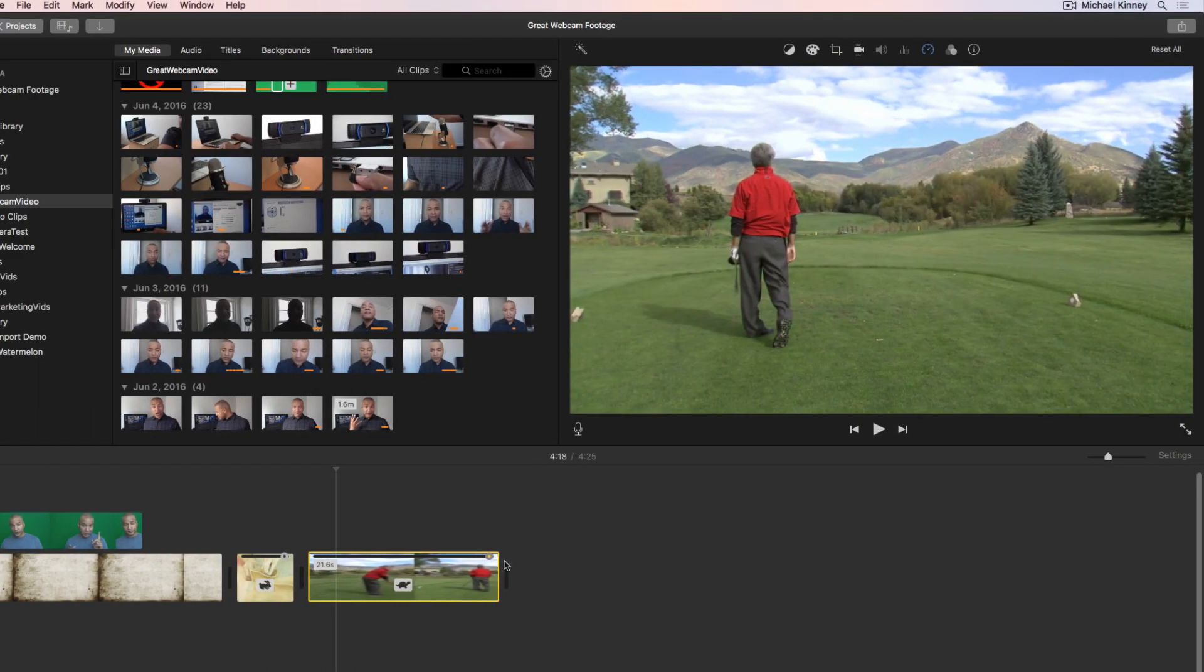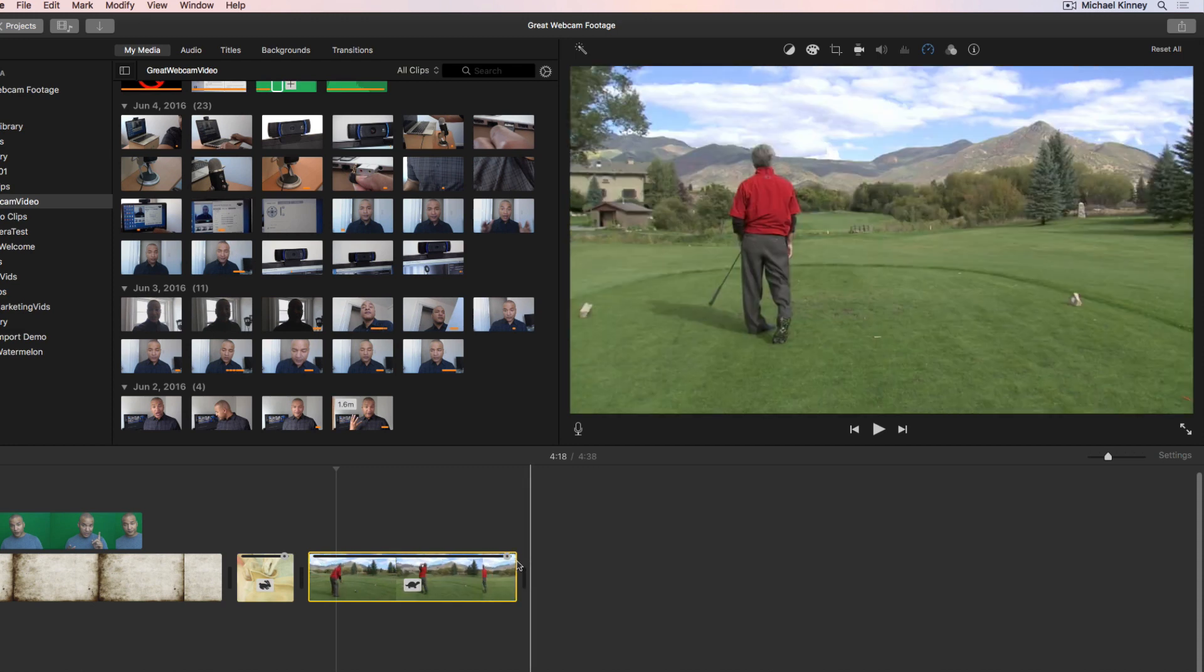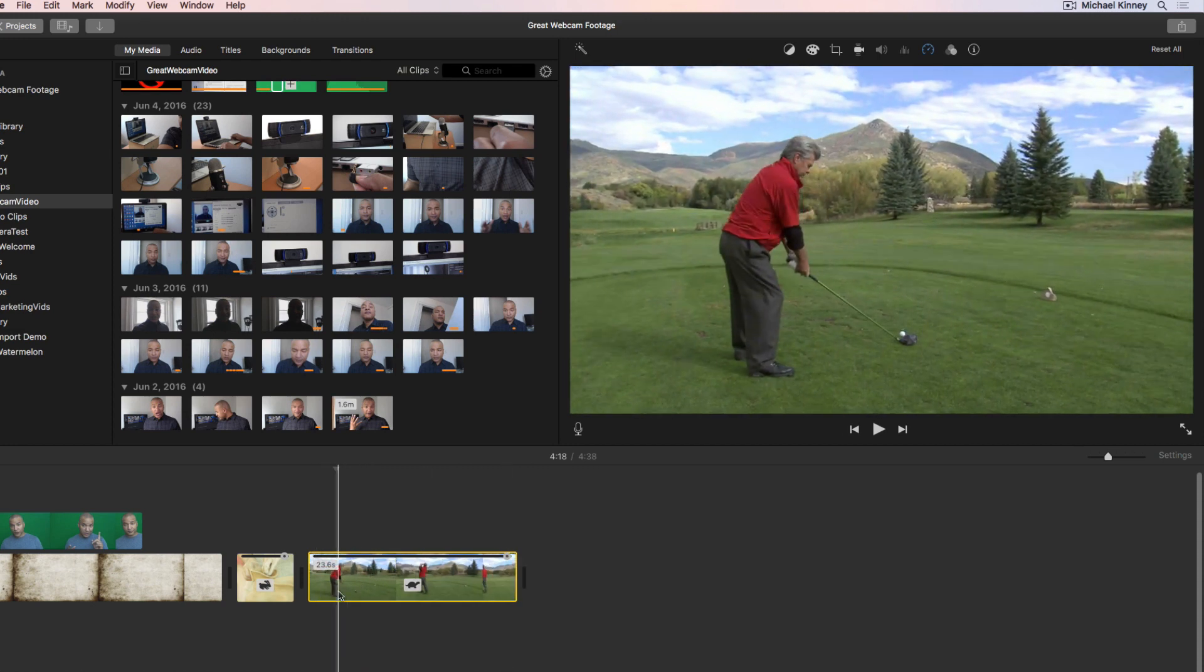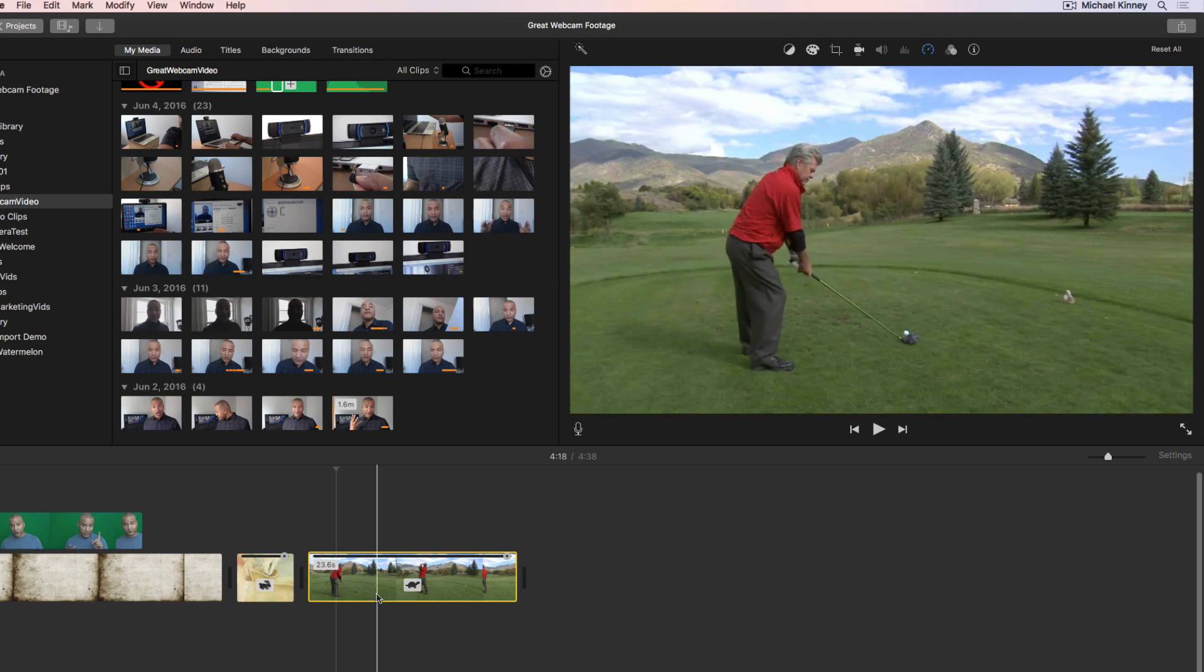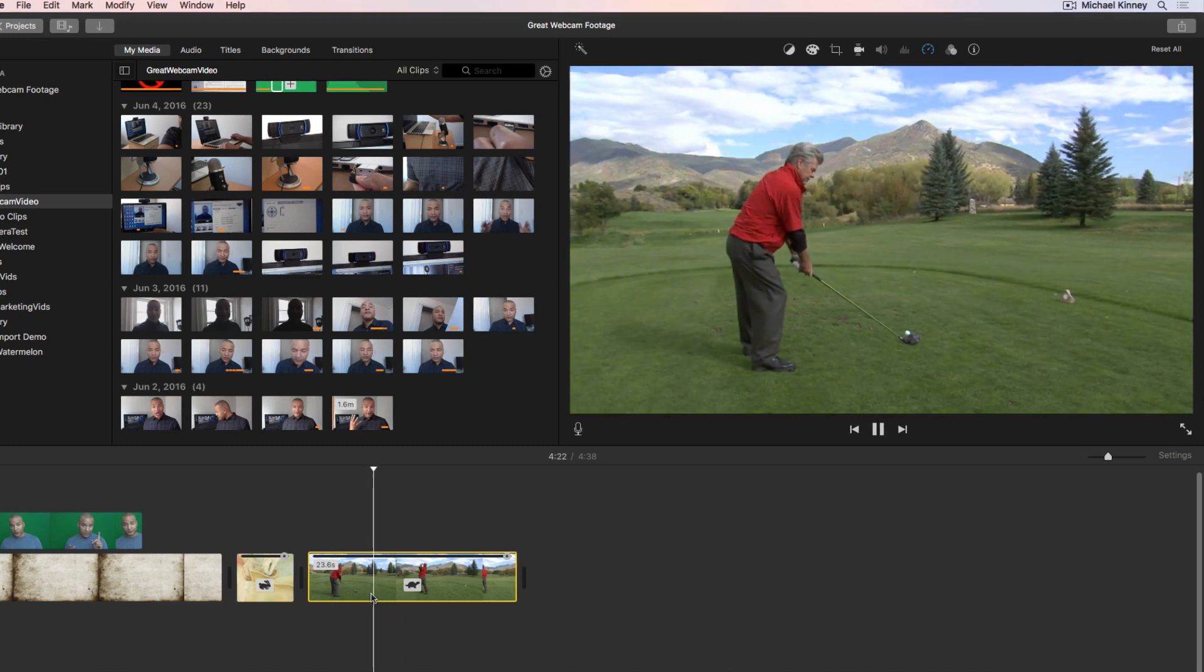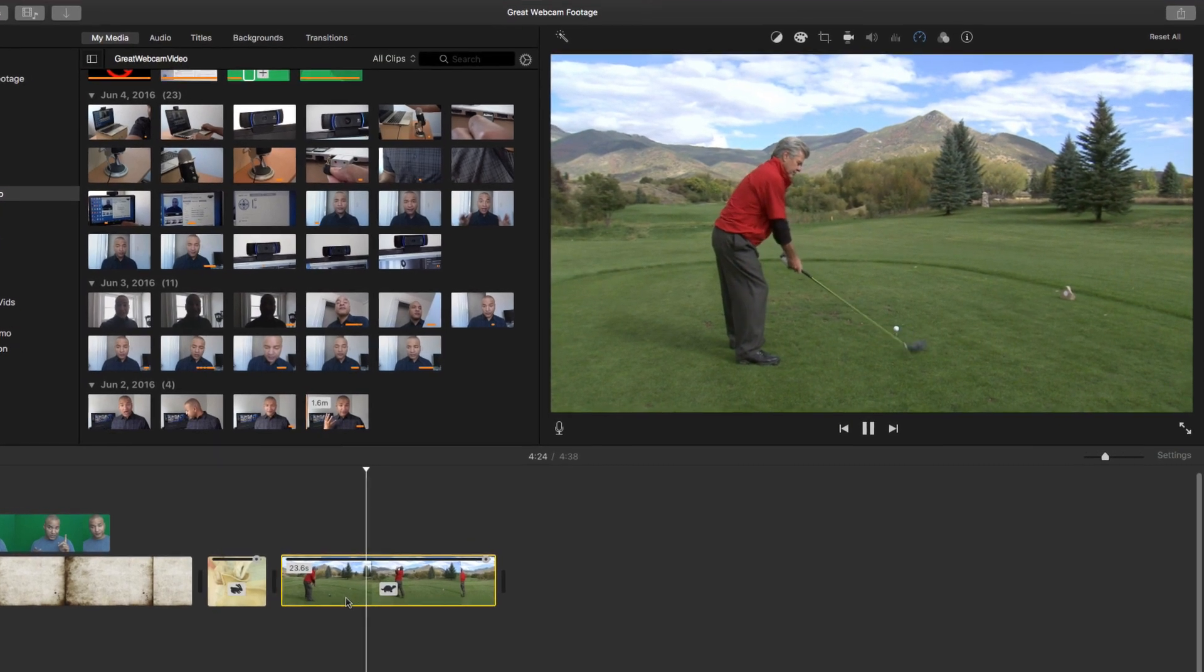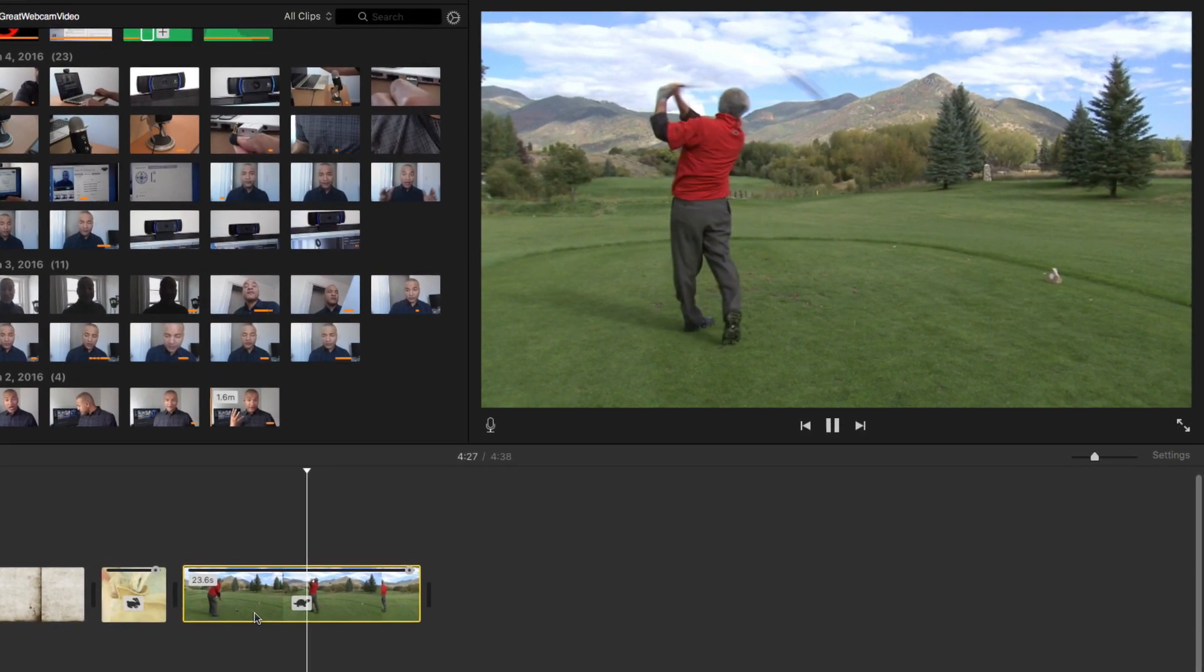Slowing down a video clip is an effective way to show the viewer important information or details in a shot that would otherwise be hard to see because the action is too fast, like sports training for example. In iMovie, you can both speed up and slow down your clips.